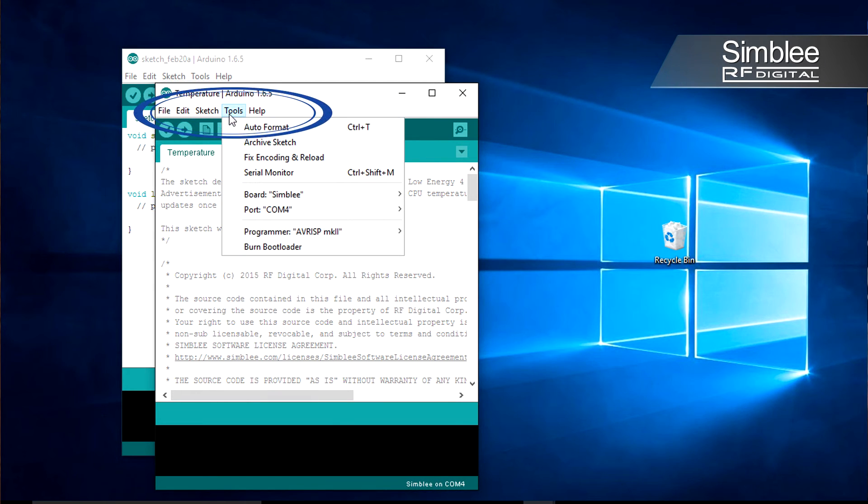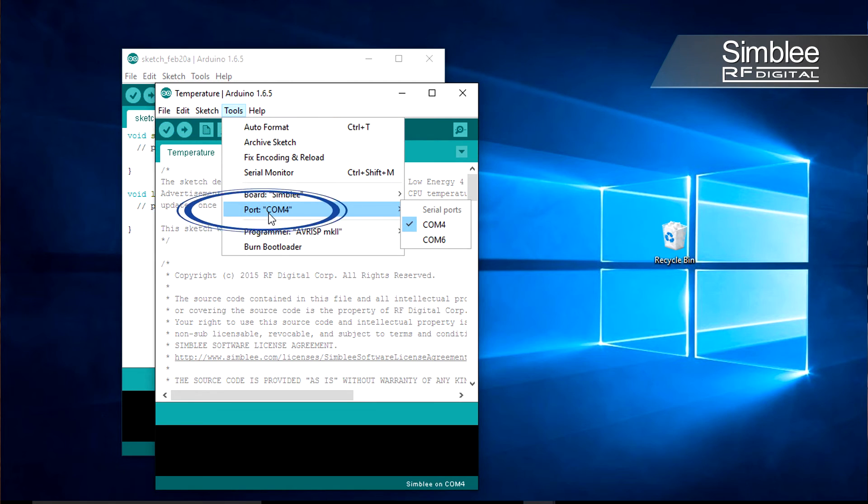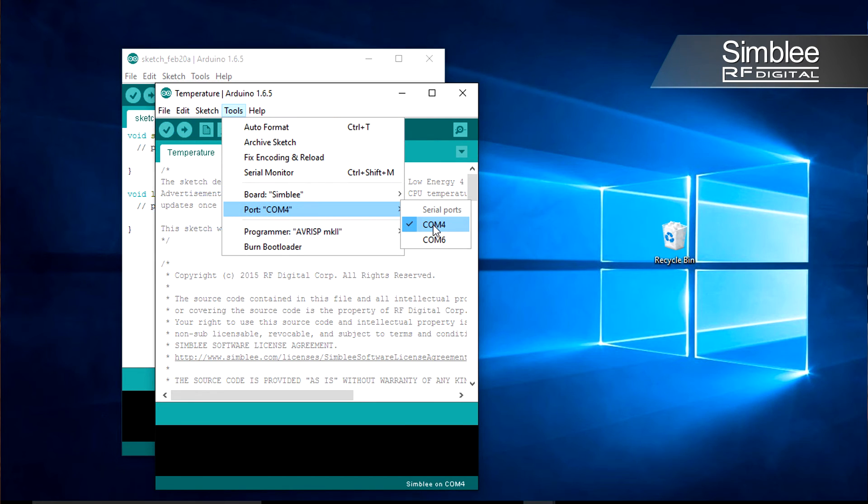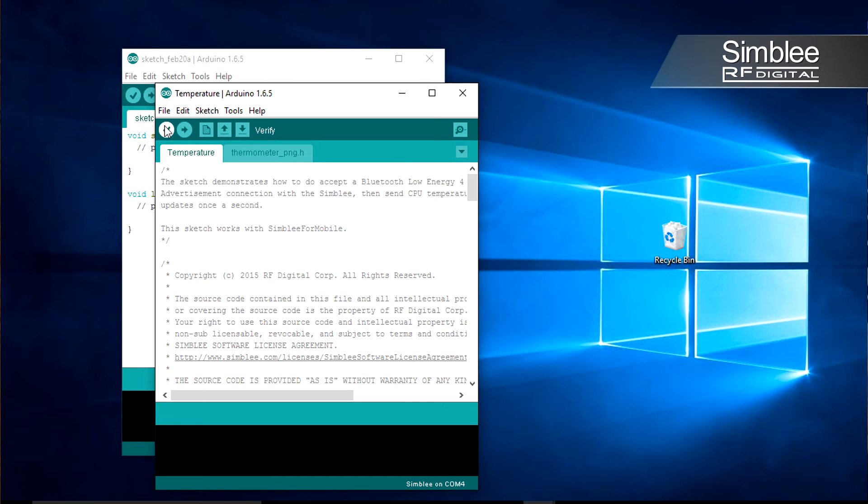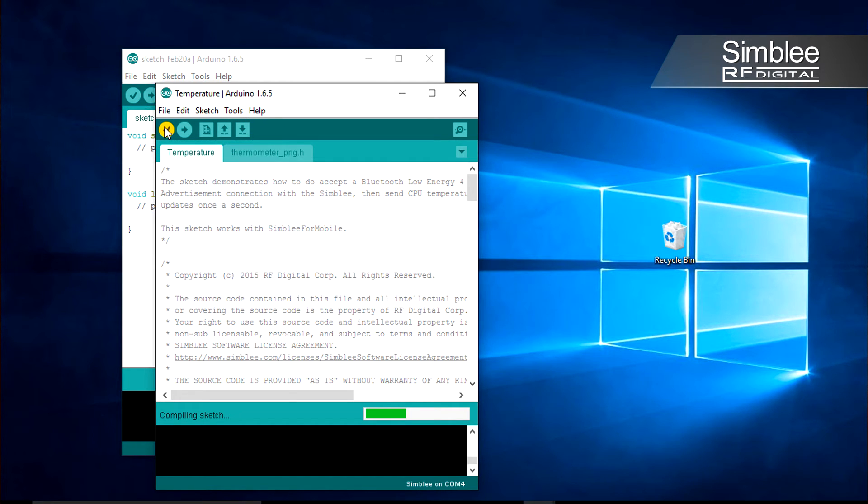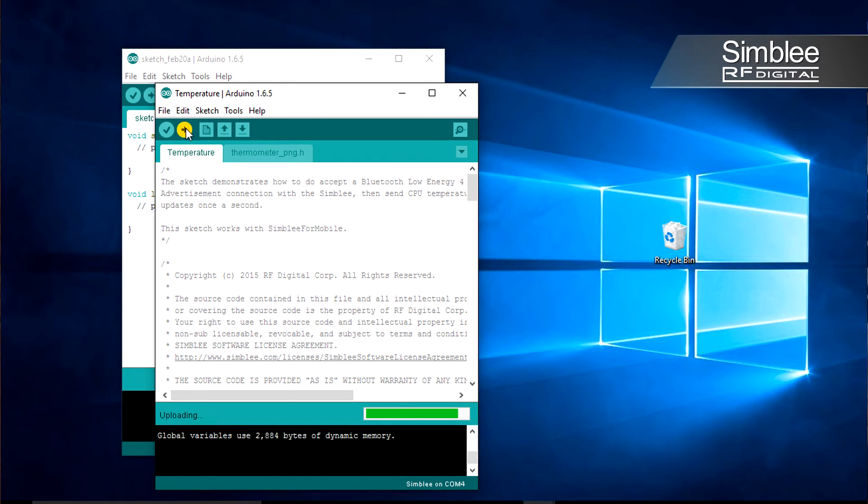Make sure to check Tools and have the correct COM port selected for your Simbly device. Verify and compile the sketch and upload it to your Simbly.